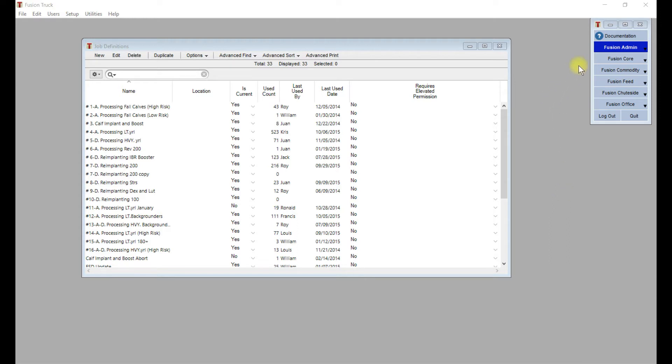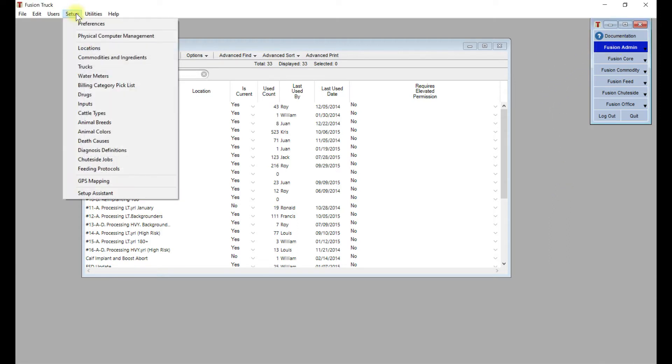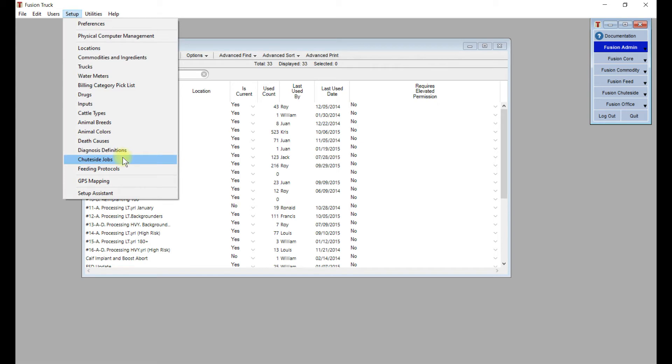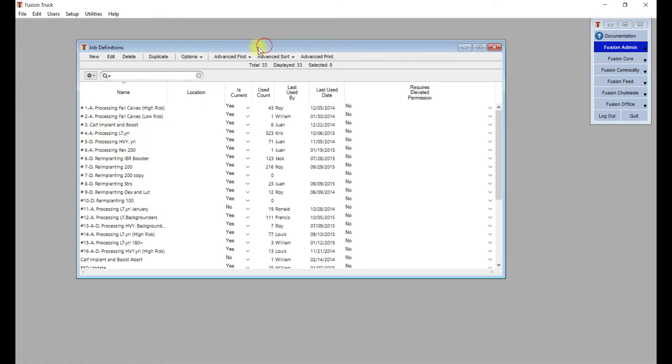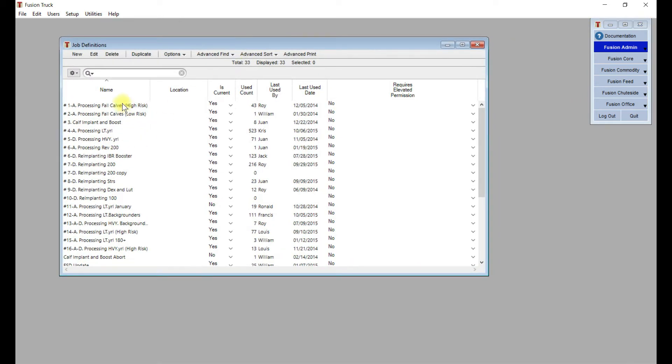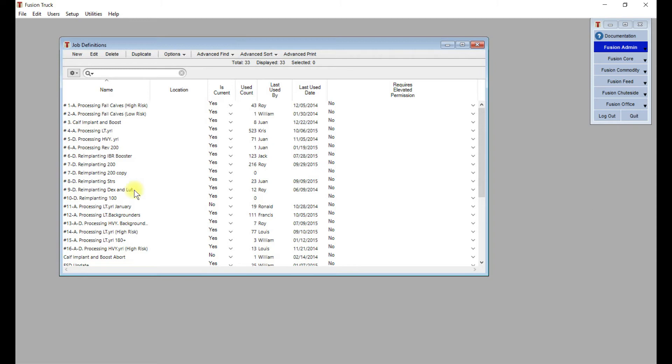To get to shoot-side jobs setup, we're going to go to Fusion Admin, Setup, Shoot-side Jobs. When you click on that, this list window here is going to pop up with all the existing shoot-side jobs that you might have. If you're just starting with Fusion, this list will be blank, and we'll be working with you to set up some good jobs to start off with.